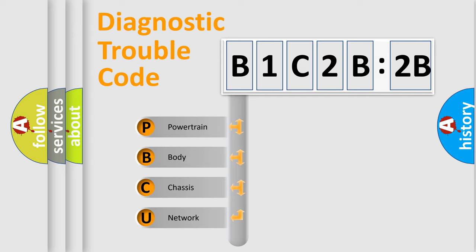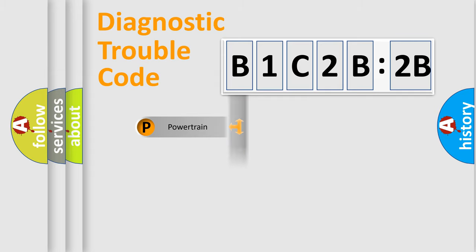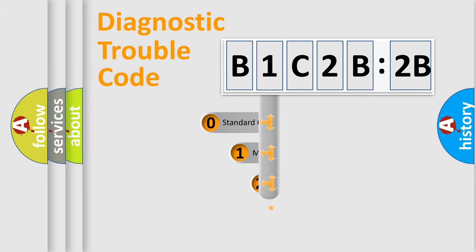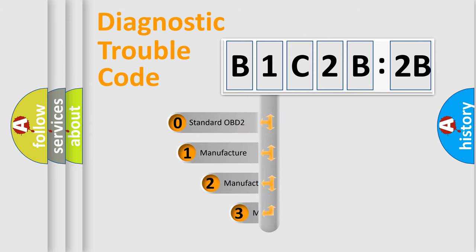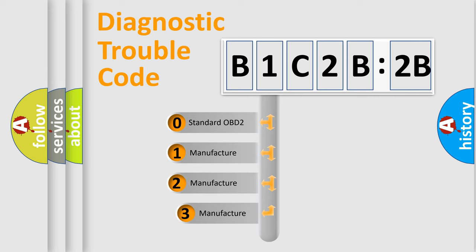We divide the electric system of the automobile into four basic units: Powertrain, Body, Chassis, and Network. This distribution is defined in the first character code.